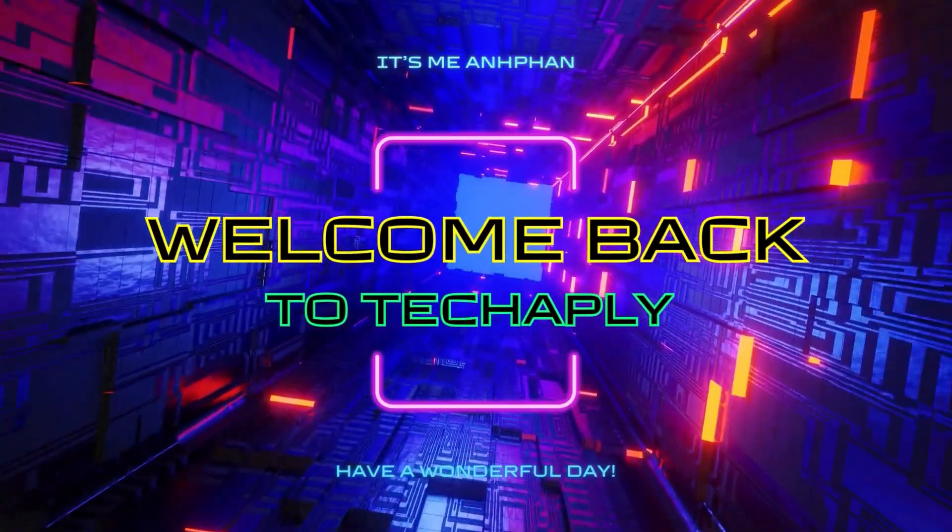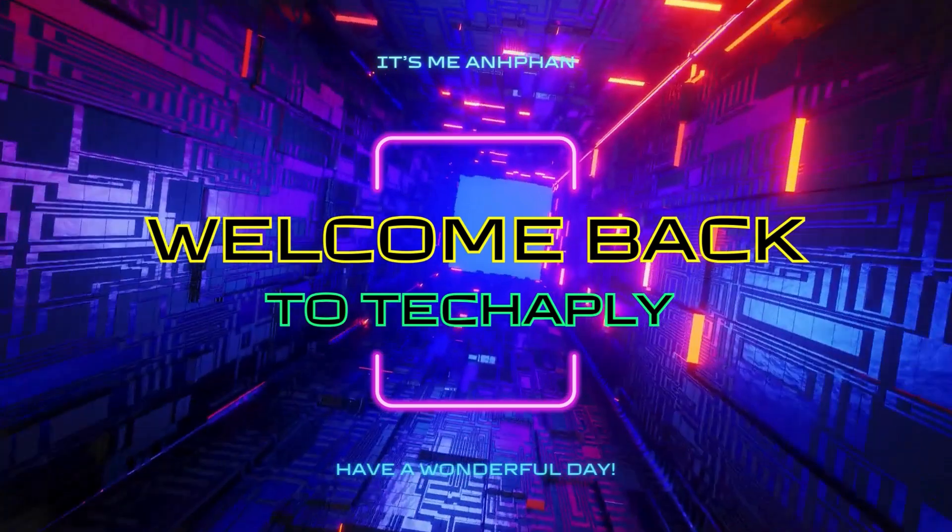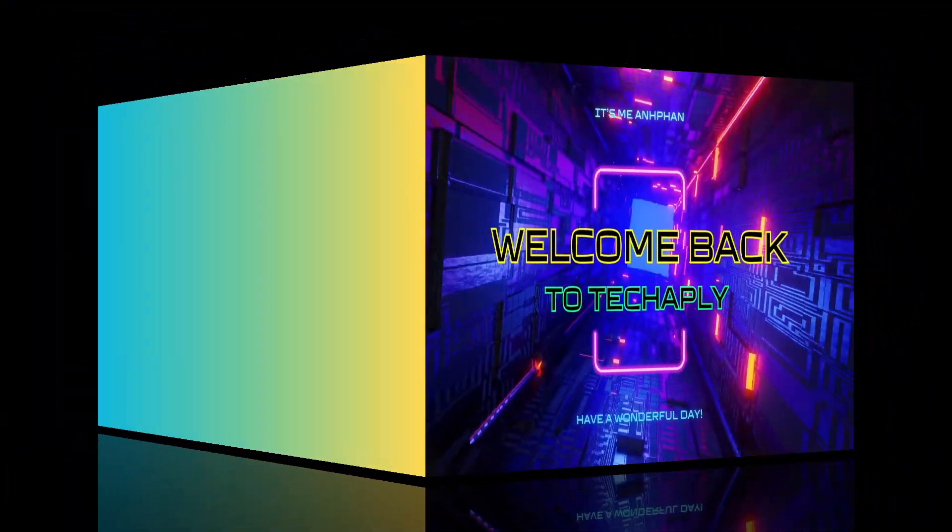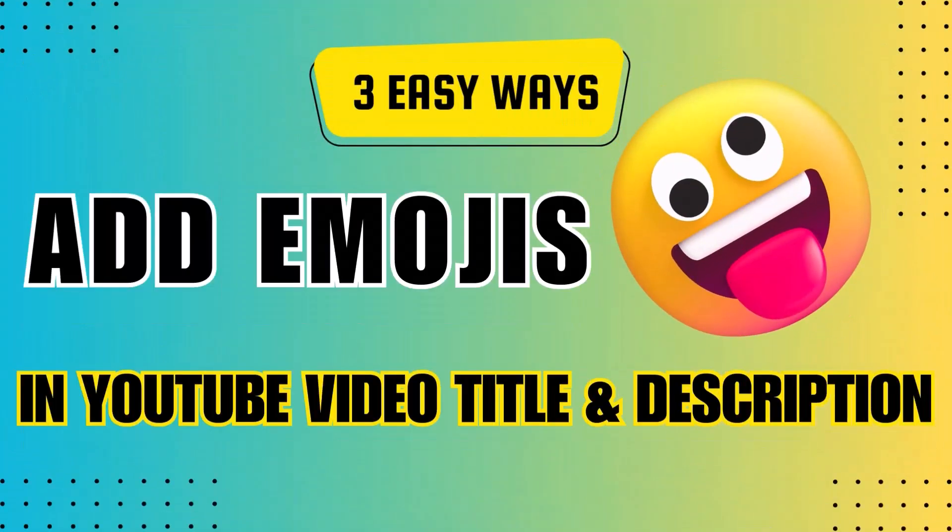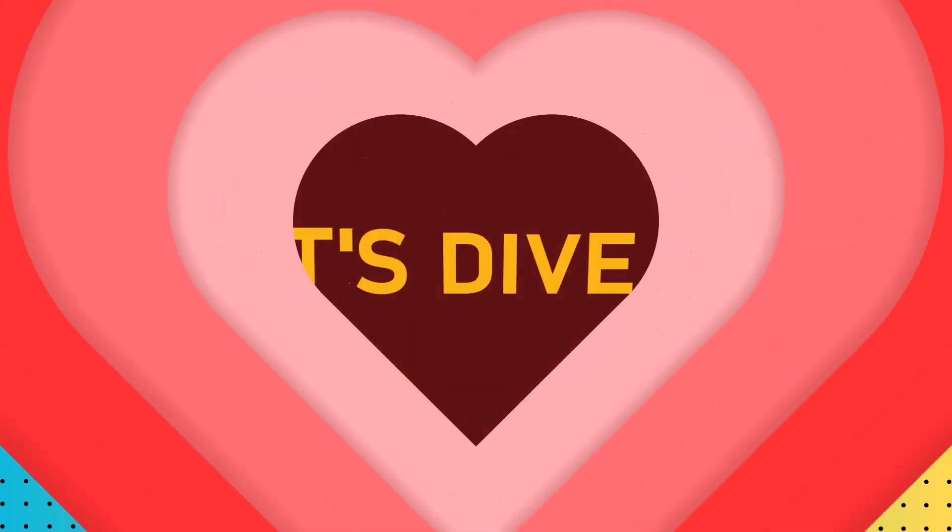Hi what's up guys, welcome back to Tech Apply and hope you guys have a wonderful day. In this video, I'm going to show you three ways to add emojis in YouTube video title and description. So let's dive in.